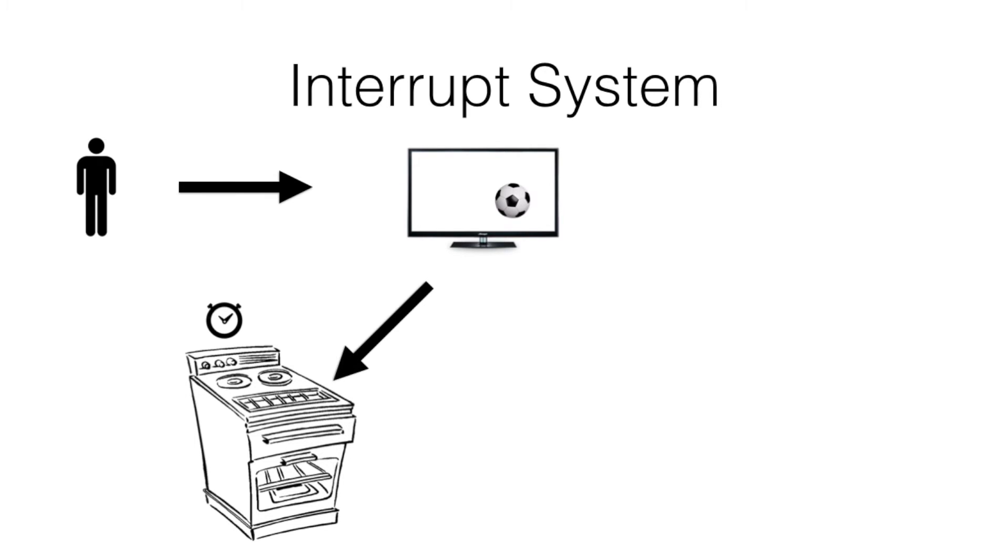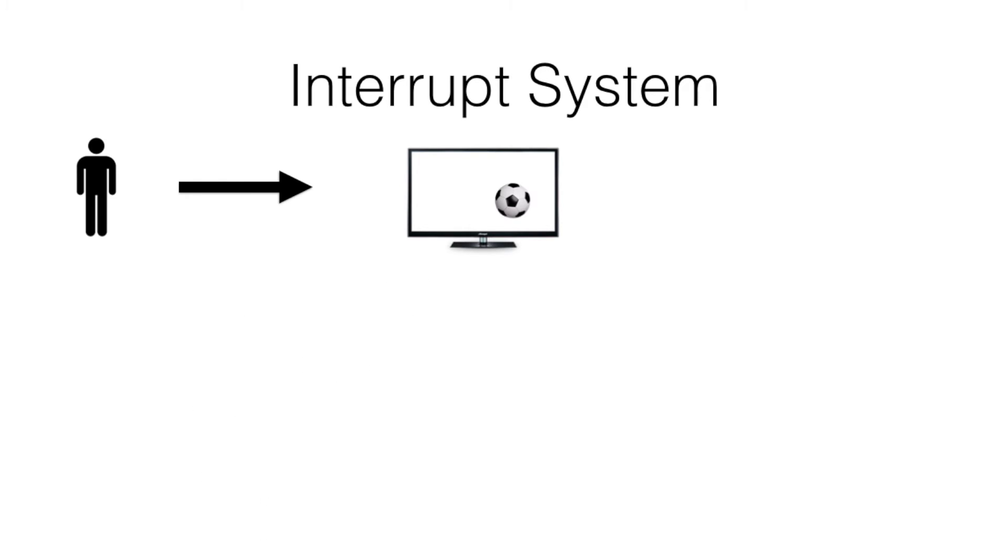goes to check the oven, takes the food out and then goes back to watching the TV. And suddenly we have no more interrupt happening.